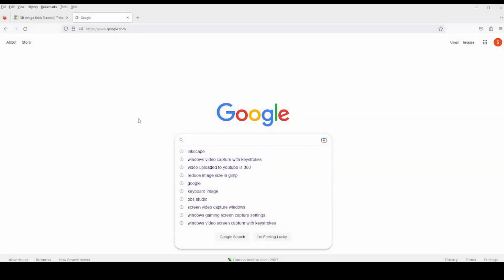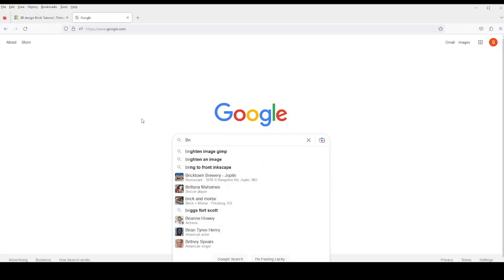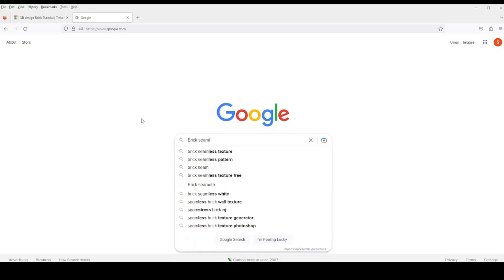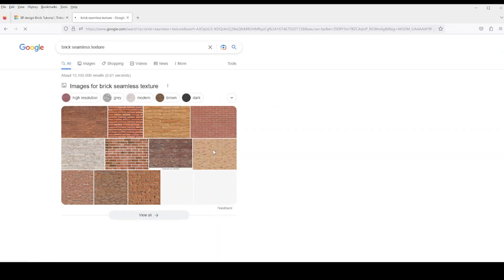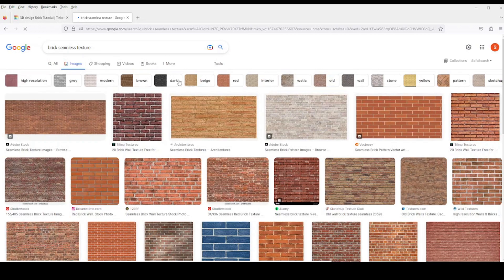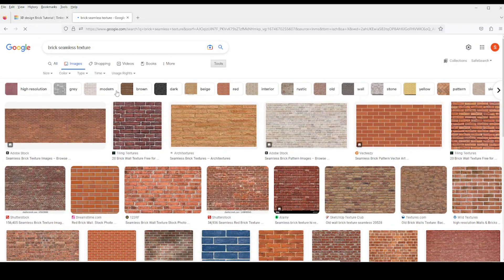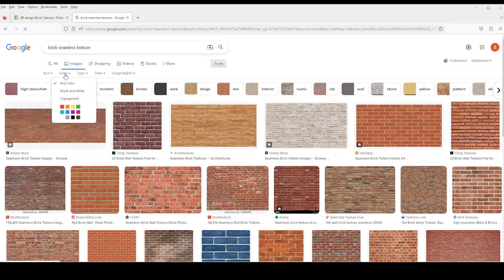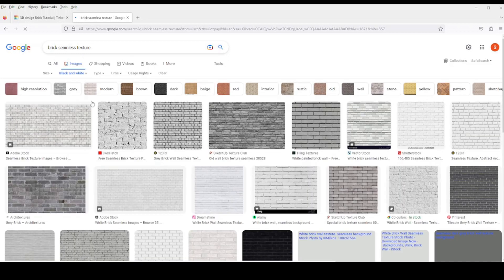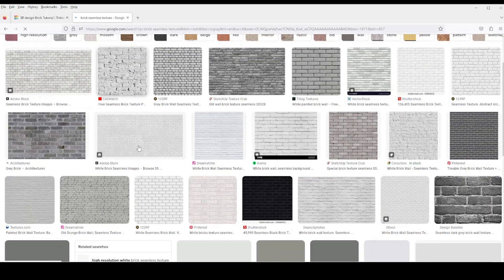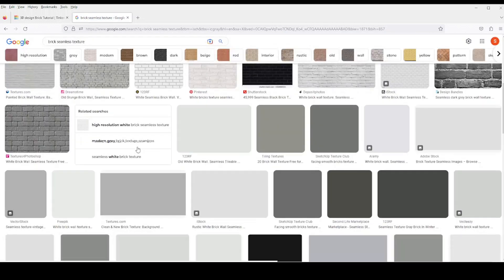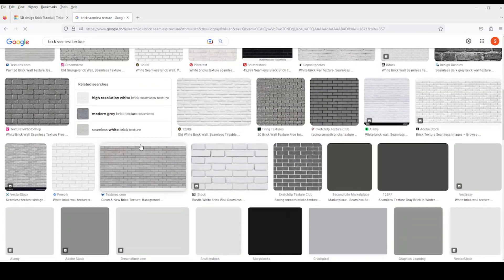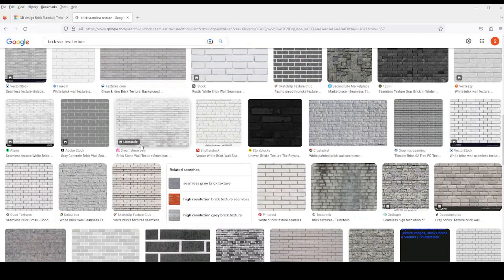The next step is to select a pattern from Google. So we're going to do an image search. And here I'm searching for brick seamless texture. And then I'll click on the images so I can search Google images. I'll click on tools and select color as black and white, so I get black and white images only. Then I can search down through the various images that it presents and look for a good brick pattern that I want to use.